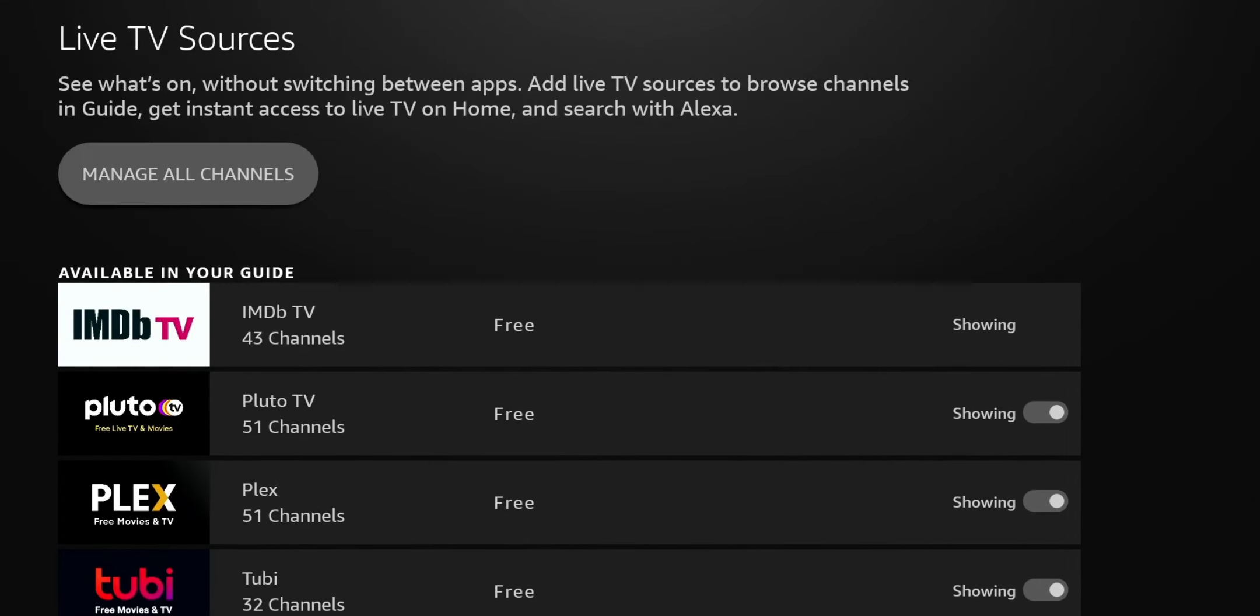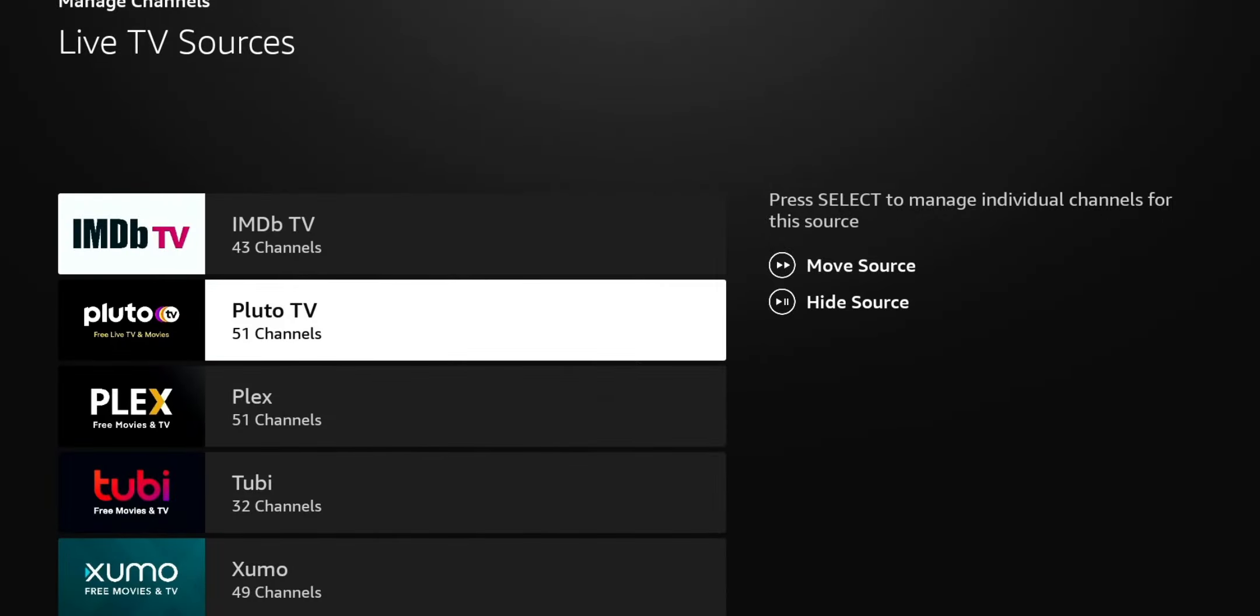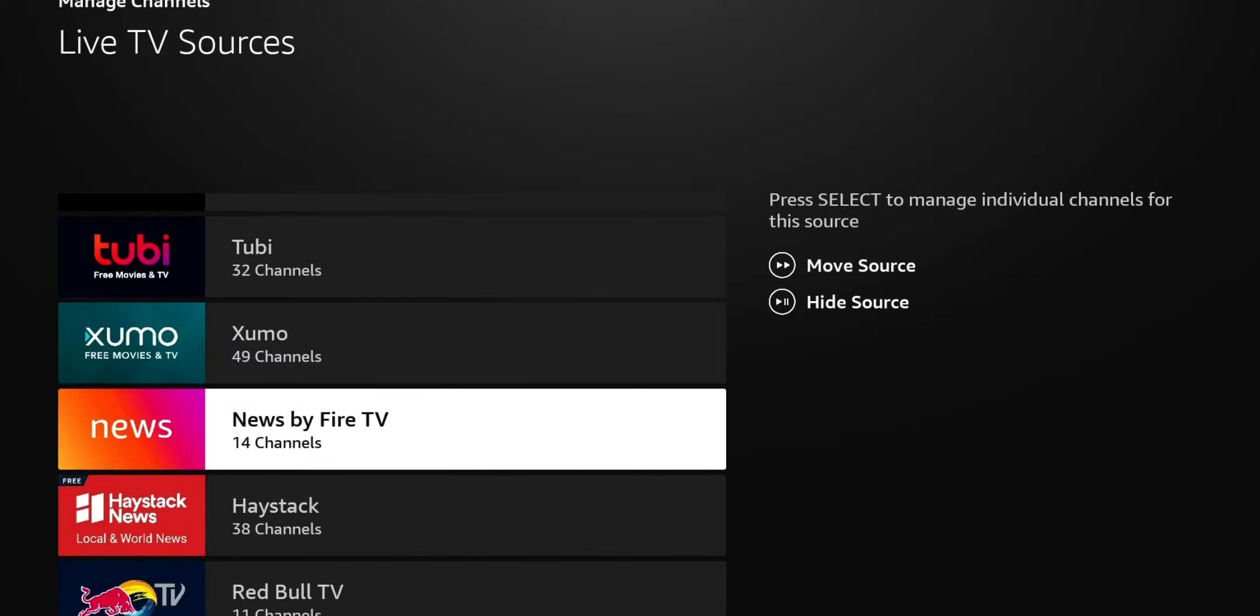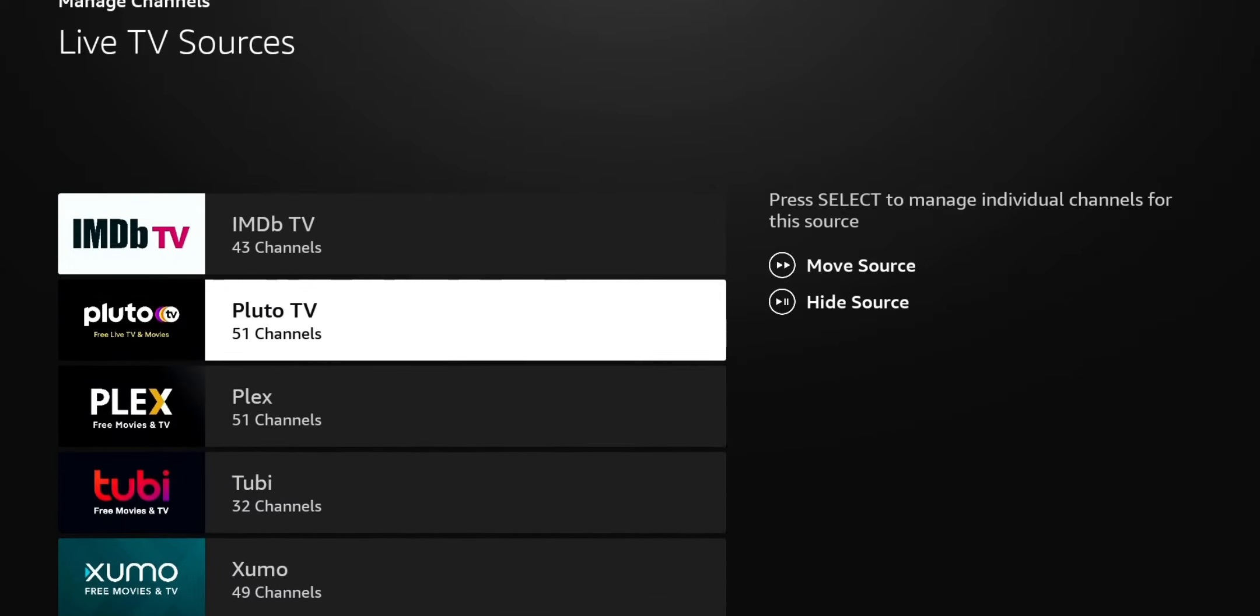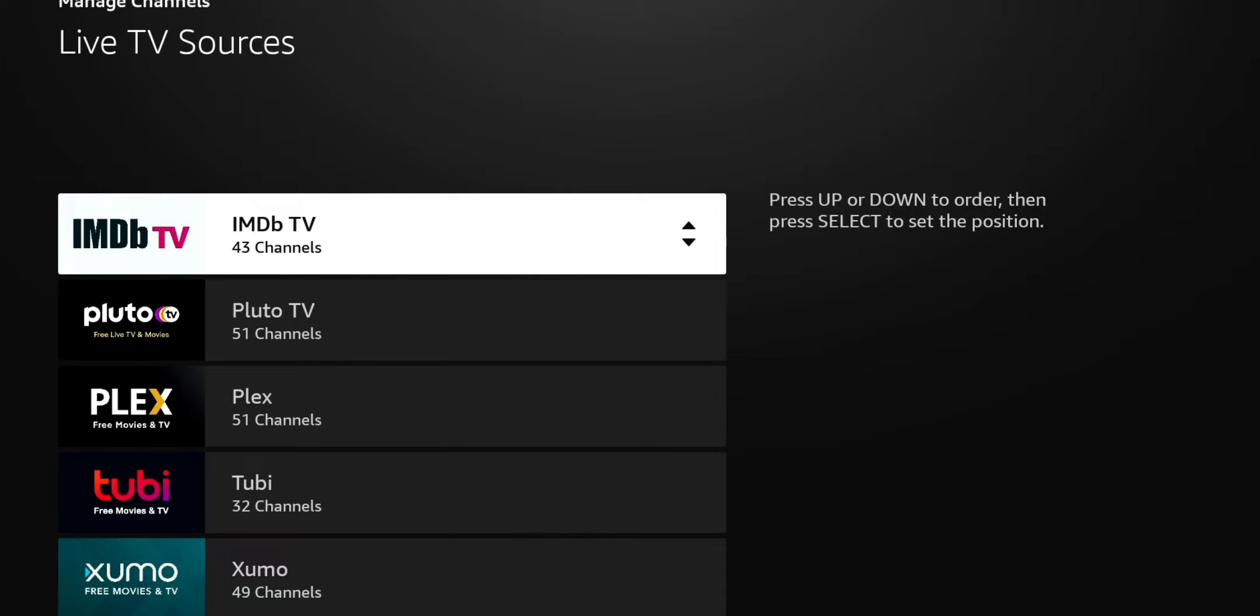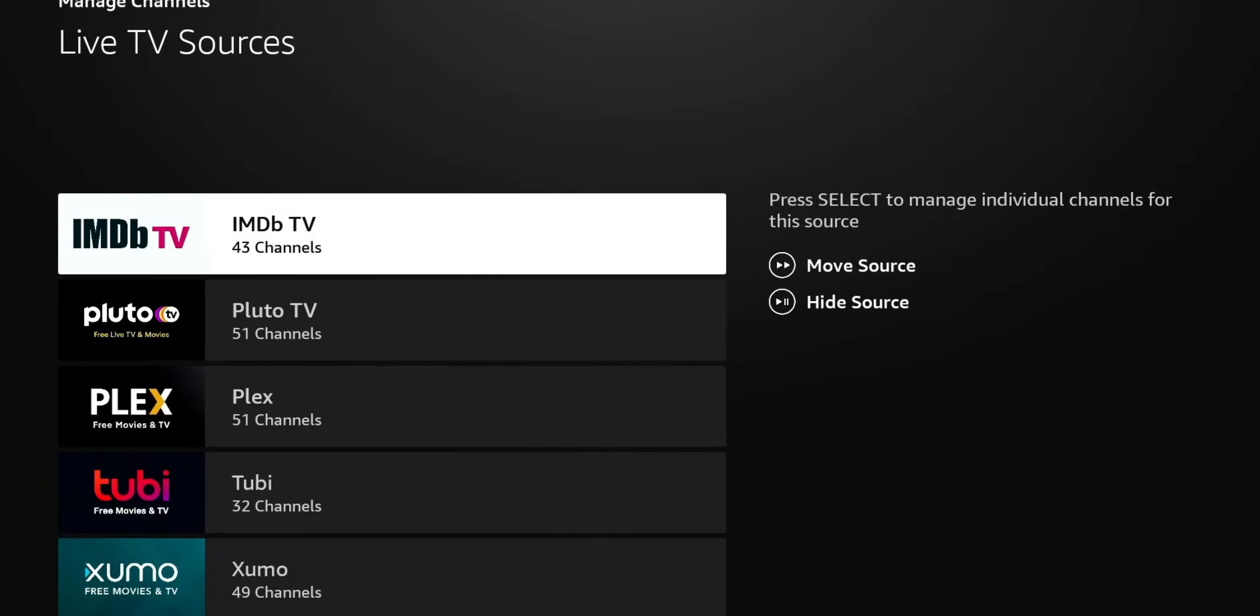And cool thing is that it's pulling from different sources. So you are going to get a variety there as well. So I'm going to go back up. So you do have an option there to manage all channels. And I think this is pretty cool that you can organize what goes where. So from here, you can move the source. Maybe you want another channel. Let's go ahead and we'll just hit the fast forward. So you can move it up and down. It takes those channels in order. So you'll have IMDb first, Pluto second, Plex, and so on and so forth. You also have the option there to hide the source.